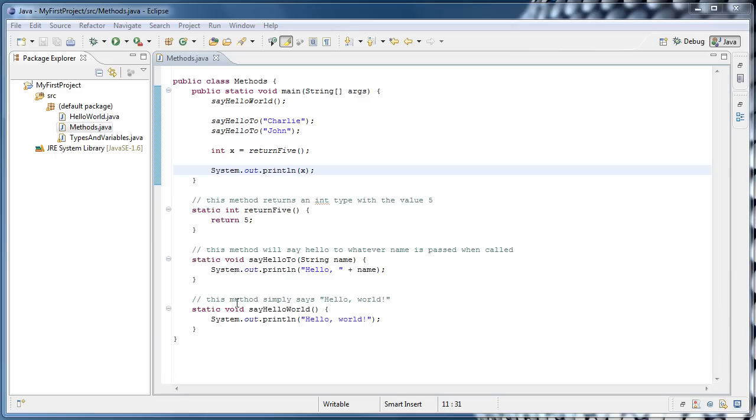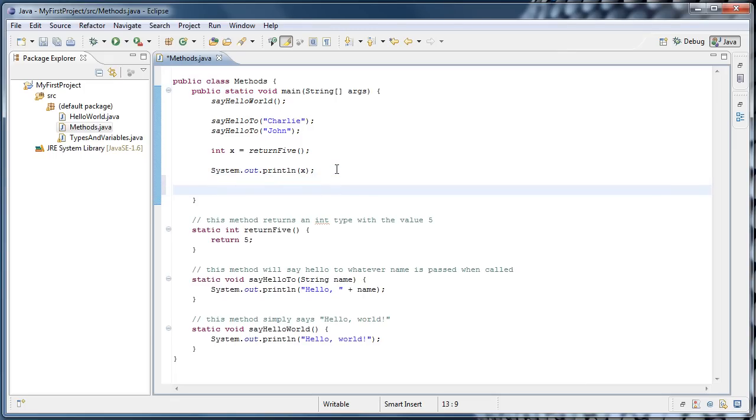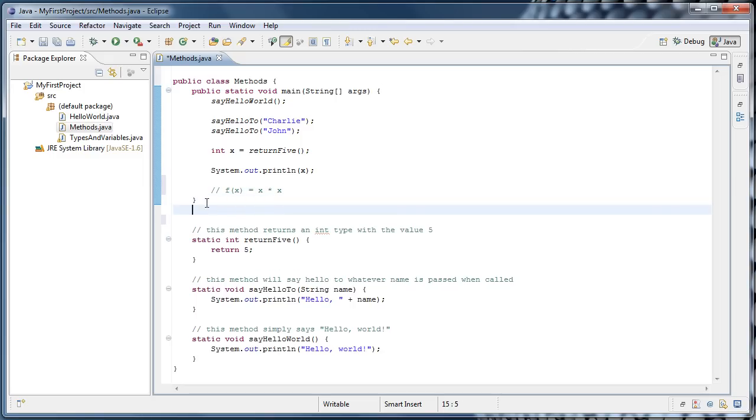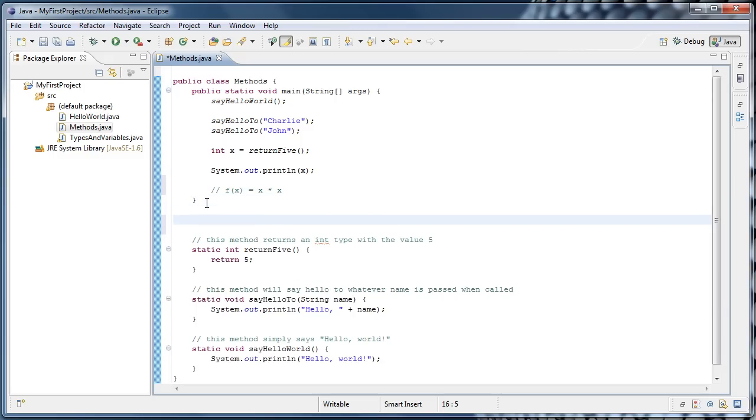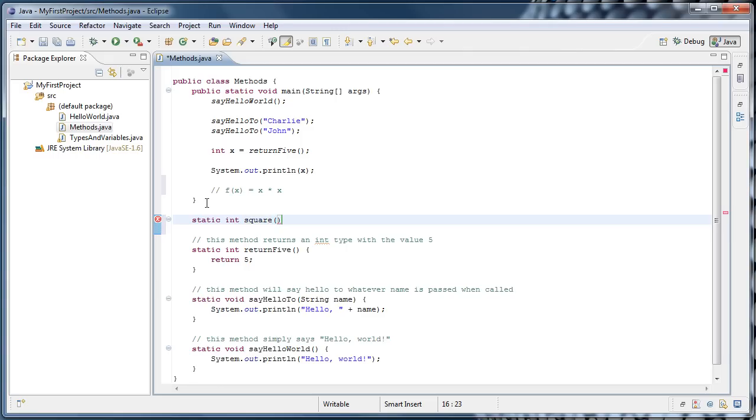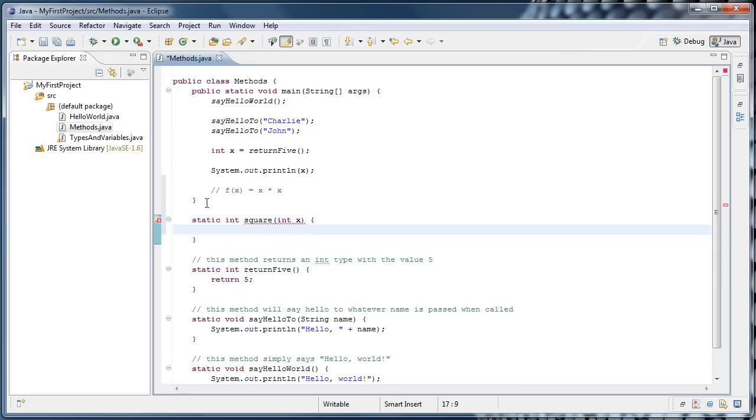Now for one final example, let's create a method that both returns a value and takes in data. A good example of this sort of method might be similar to a function from mathematics where you would say f of x equals let's say x times x. So this function is going to square the number. So how would we write that in Java? Well, let's comment that line out and go down below the main method and type static int because it's going to return an integer, and we'll call the method square. Type parentheses and inside of the parentheses type int x. Now we need an opening curly brace, hit enter. Type the word return and then x times x, semicolon.